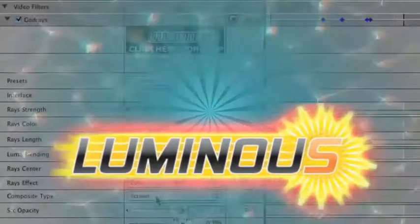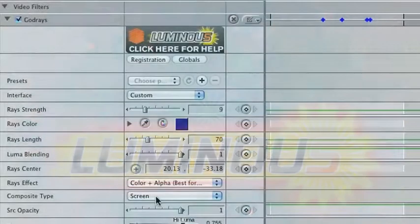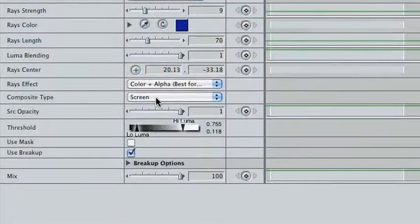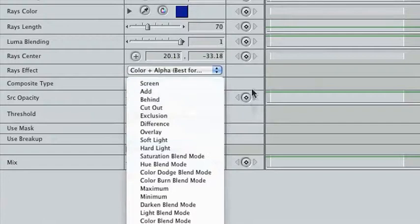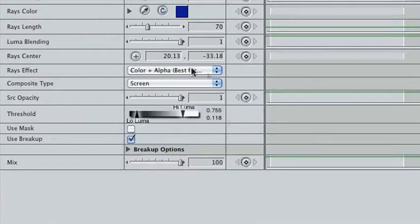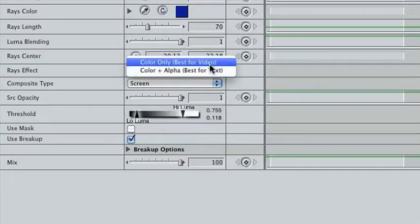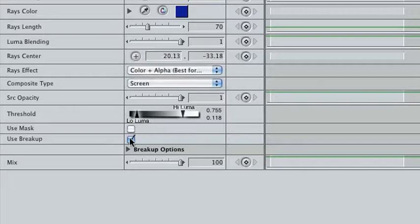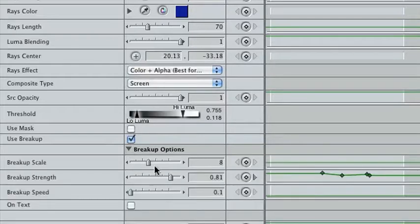CoreMelt has recently released an enhanced version of the Lumens Plug-In Pack, with new controls over composite modes, the ability to apply a glow to an alpha channel in addition to the luminance, improved break-up controls, and colour options for light rays.